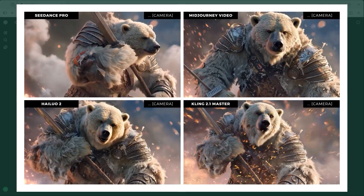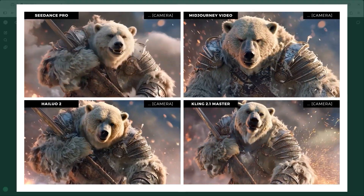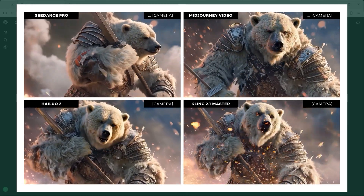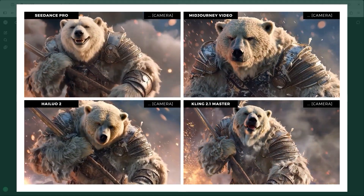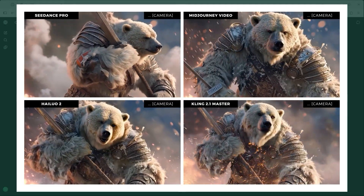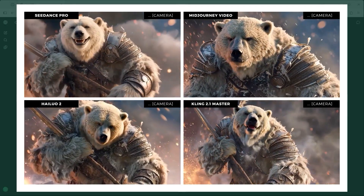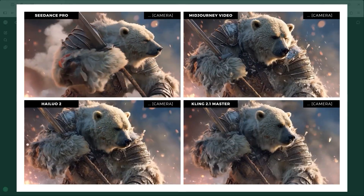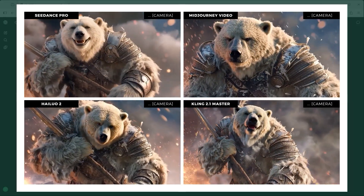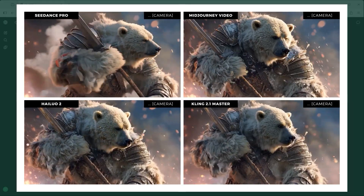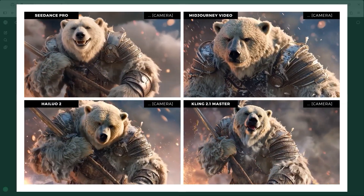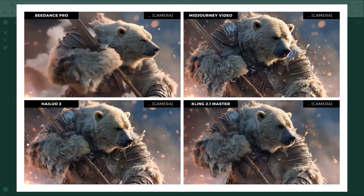Example 3, the final prompt: a warrior polar bear poses in full armour and smiles into the camera. Sparks flying. Smoke. Camera rotates slowly around the polar bear. Again, the camera movement — especially the background rotation — feels more like an afterthought. Mid-Journey Video reacts only slightly. C-Dance Pro delivers the clearest match with the prompt — the bear is smiling, just as requested.